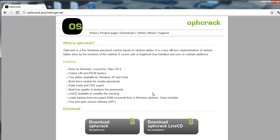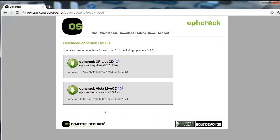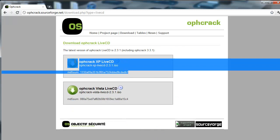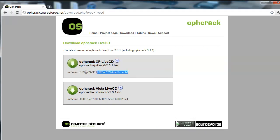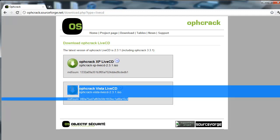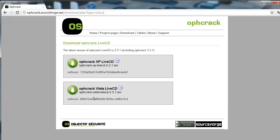We want to download the live CD, not the all platform one, the live CD. You want to download the OPH Crack XP live CD for XP, and then you want to download the Vista one for Vista and Windows 7.